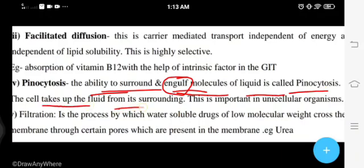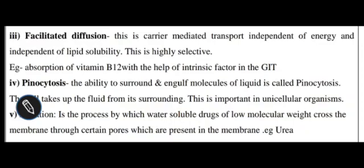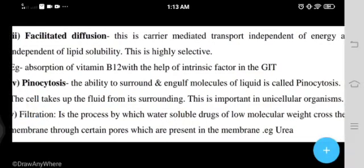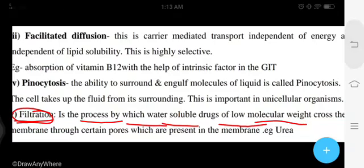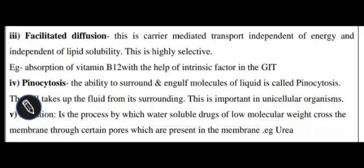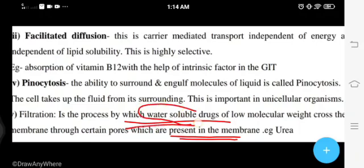In pinocytosis, the cell takes up fluid from the surrounding environment. This process is mainly important in unicellular organisms. The fifth process is filtration — water soluble drugs of lower molecular weight cross the membrane through certain pores present in the membrane. Mainly water soluble drugs are transported through filtration.